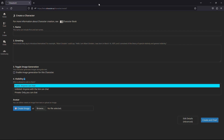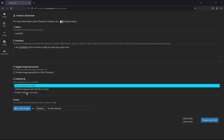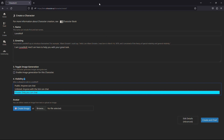This will take you to a page where you can create your own private character. Firstly, name your character and fill out all the information needed on this page. In the fourth option, select private. This will make your chats and bot completely private.